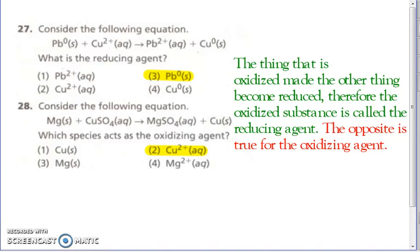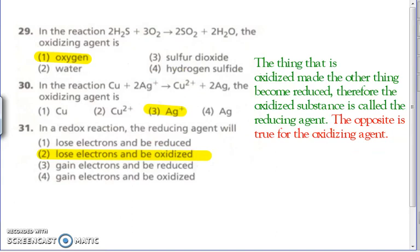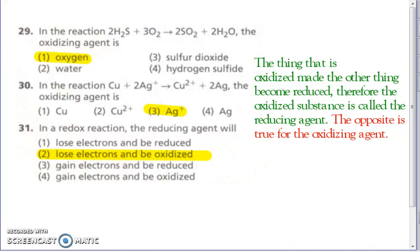Remember — oxidizing agents, reducing agents, the substance oxidized, the substance reduced — they're all on the reactive side, not on the product side. Number 29 — the oxidizing agent is the thing that is reduced. Hydrogen starts as a plus one, stays plus one — nothing happened to it. Sulfur starts as a negative two; over here sulfur is a positive four because it's with oxygen — it goes from negative two to positive four, so it's oxidized — that's the reducing agent. Oxygen starts at zero and goes down to a negative two — so oxygen is reduced, therefore it is the oxidizing agent.